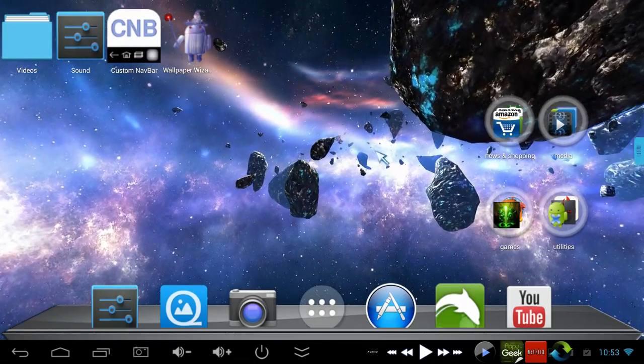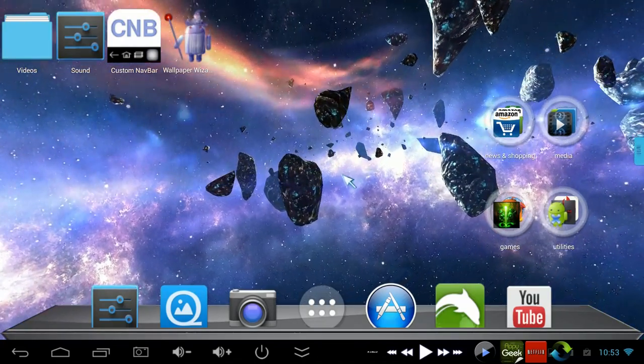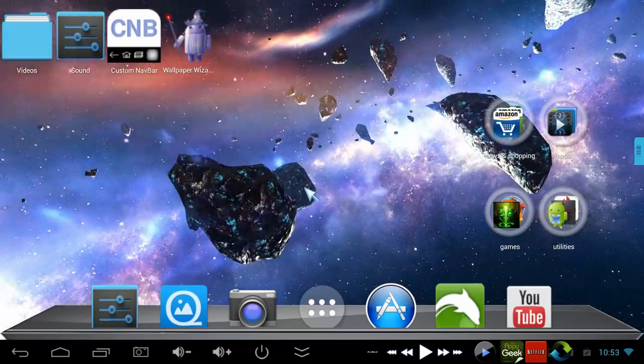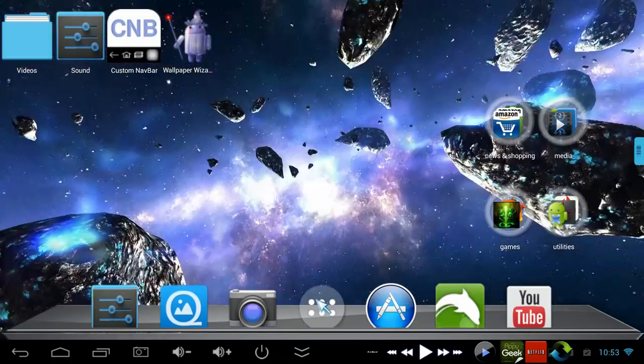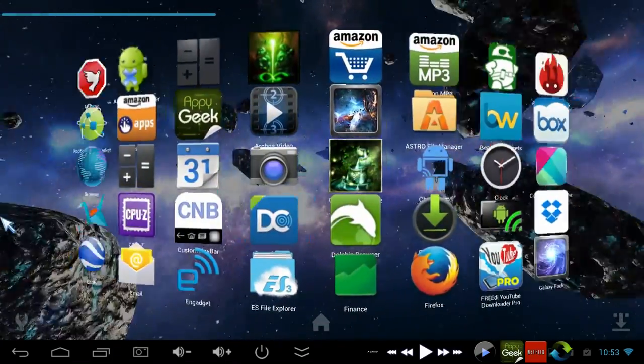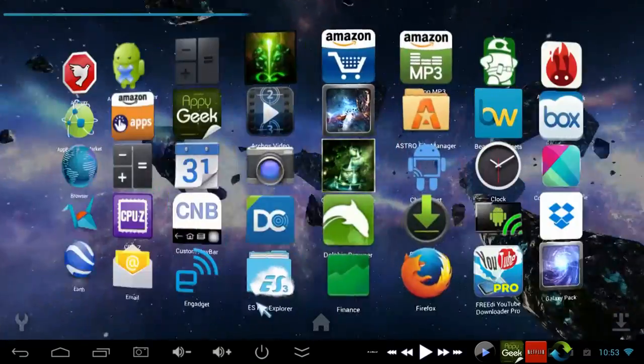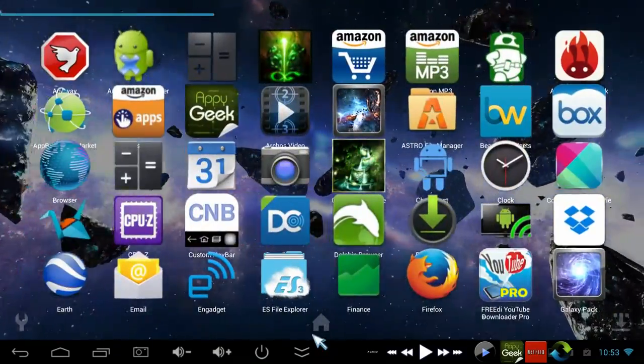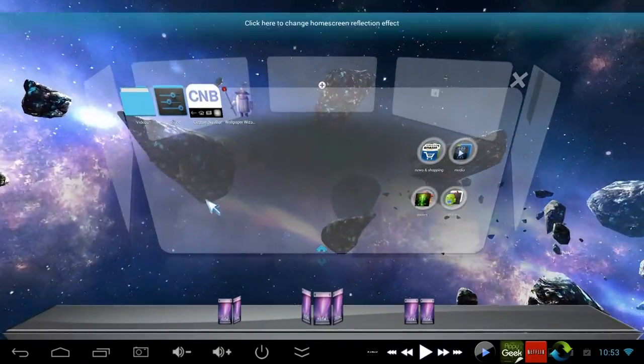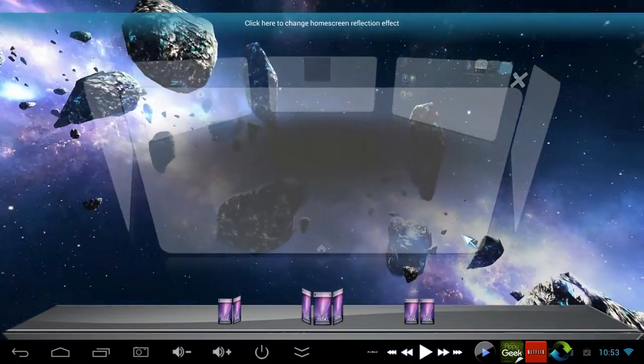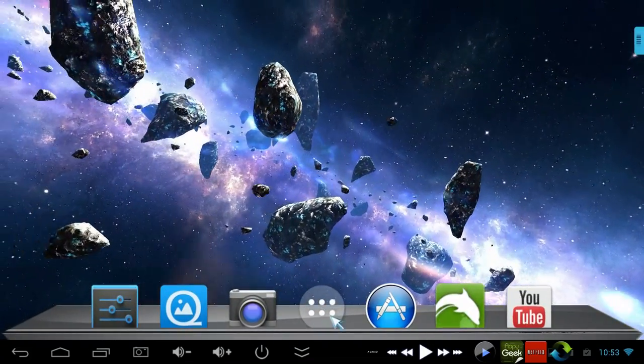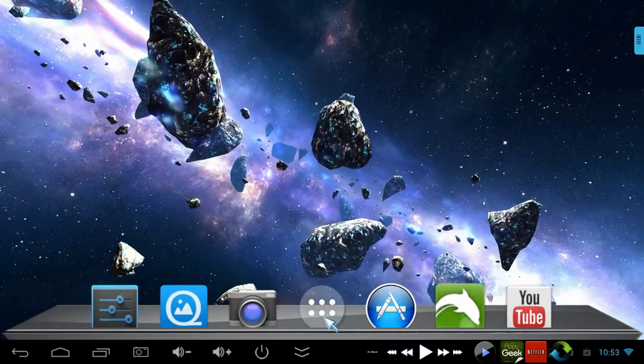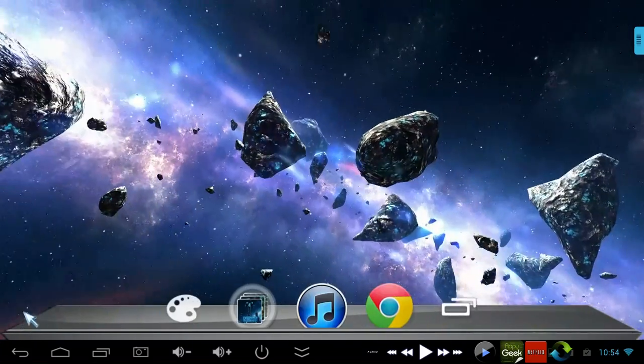The next app is Next Launcher 3D, the UI you're looking at right here. It gives you large icons and makes all the desktop transitions 3D, making it easier to move icons around. I use a lot of different launchers like Go Launcher, Go Launcher HD, Nova Launcher, SPB Shell, but I like Next Launcher the best.